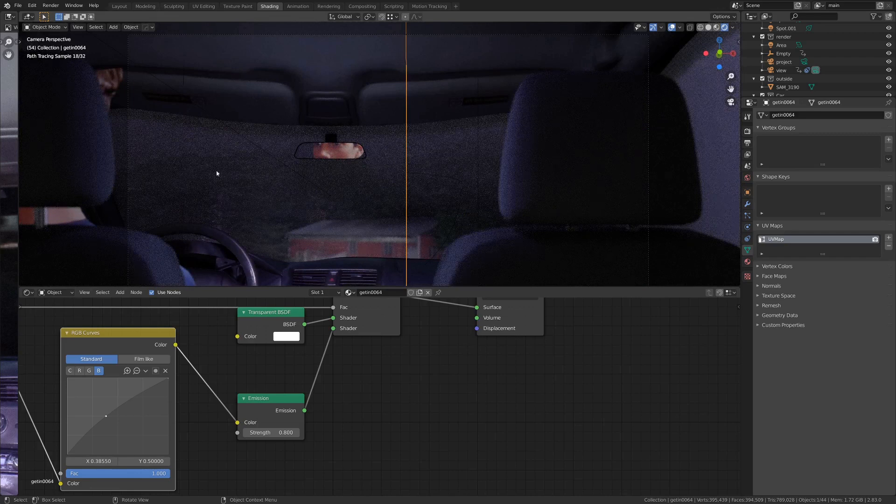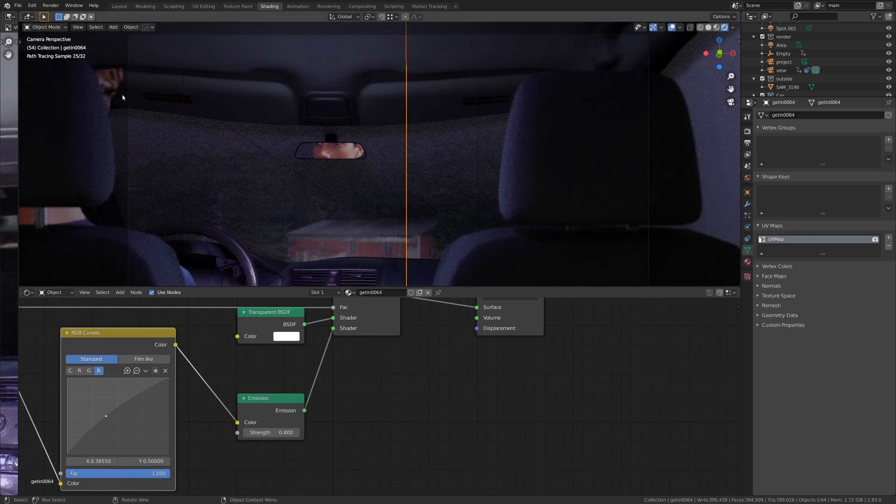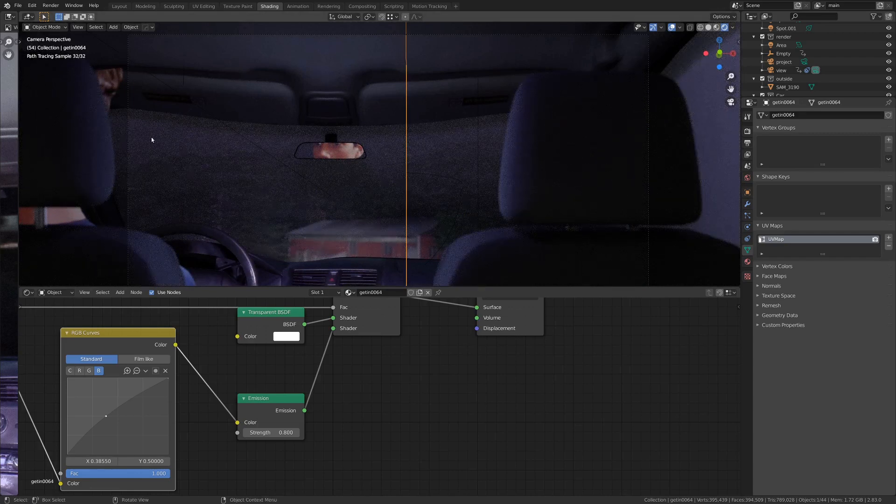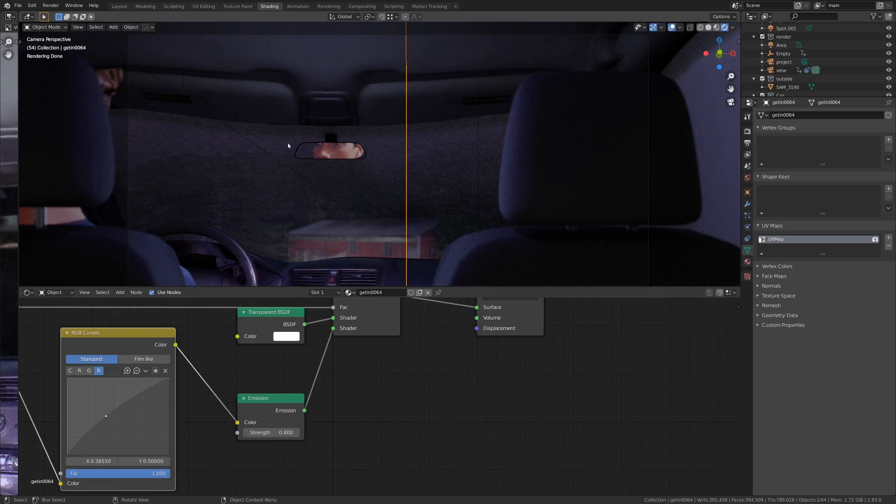So that was kind of a fun workaround to the problem of, well, how do we get a 3D character in the scene here? We don't need to. We just have two two-dimensional characters, which was kind of fun.